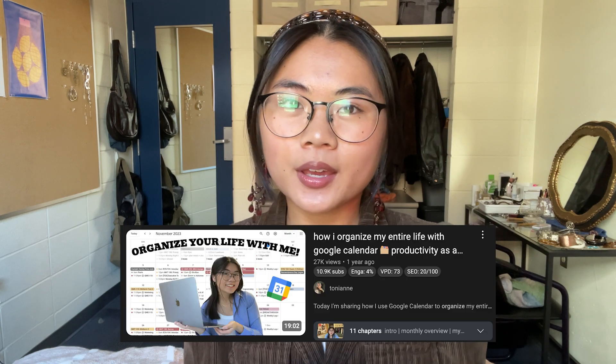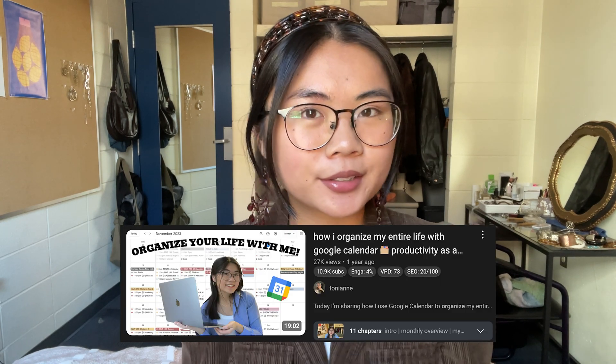Hi, hello everyone, it's Tonian. Welcome or welcome back to my channel. About a year ago I posted a video about how I organize my life using Google Calendar, and a lot of you seemed to like it, so I thought I'd do an updated version. I still use Google Calendar every single day, but I also use it in sync with another application called X Tiles.